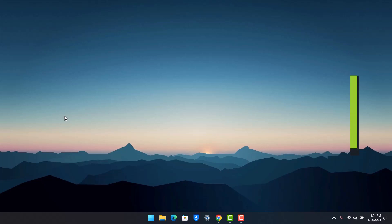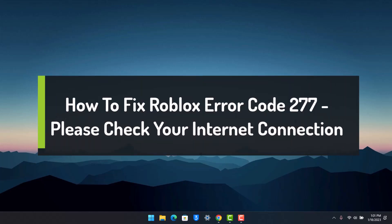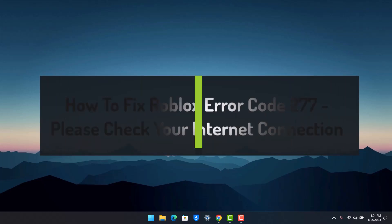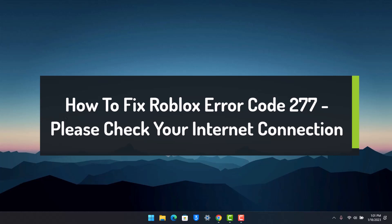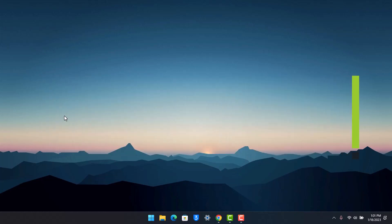How to fix Roblox error code 277 - please check your internet connection. Hey everyone, welcome back to our channel App Guide. In this video, I'll show you how you can fix the Roblox error 277 'please check your internet connection'. Make sure to watch this video till the end in order to fix this issue.